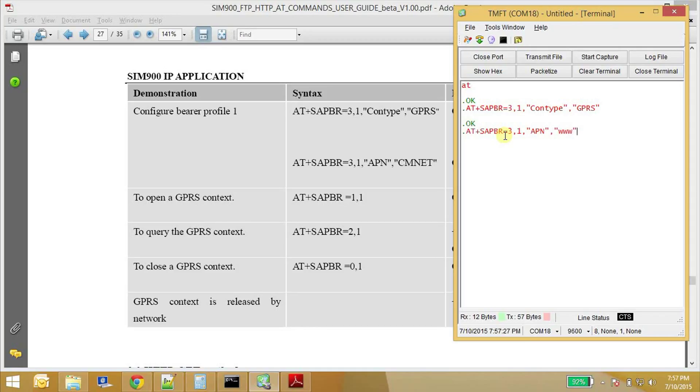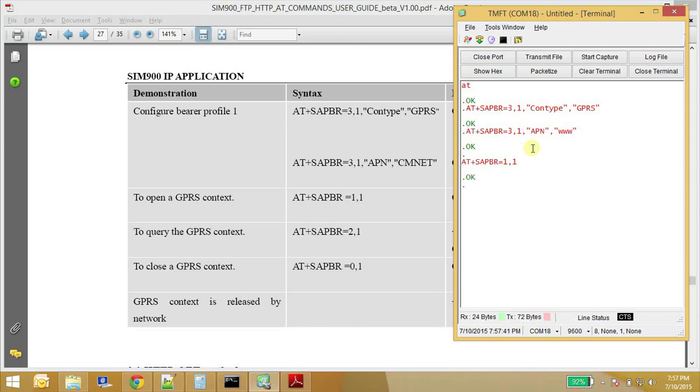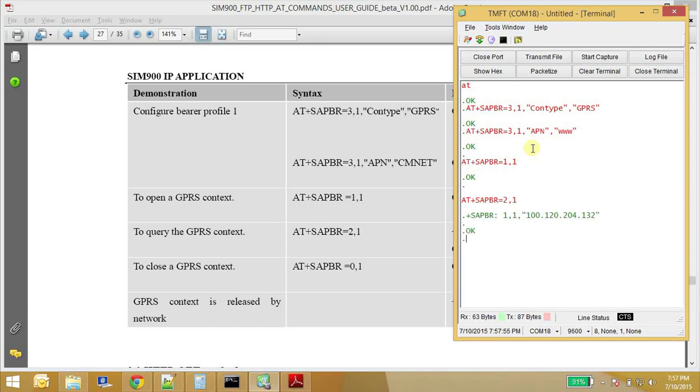So it is www in my case, and enable the GPRS context. AT+ plus. So this command will enable the GPRS. And now we need to check whether we have been allocated an IP address. Okay.